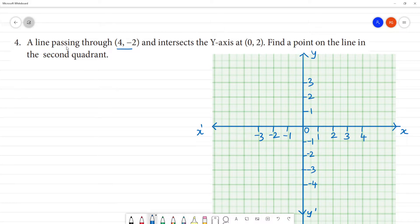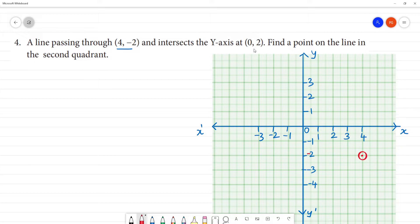Now, the line is passing through (4, -2). 4 is on the x-axis, then minus 2 is on the y-axis. Next, it also intersects the y-axis at (0, 2). So (0, 2) is on the y-axis.